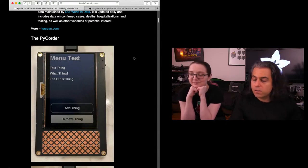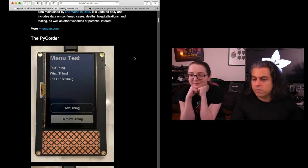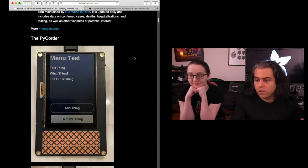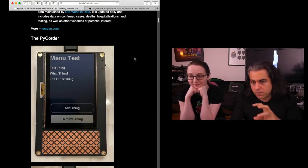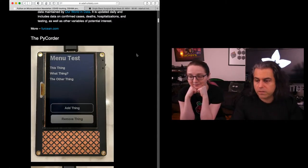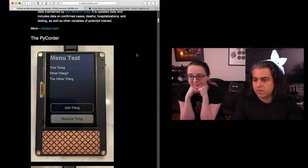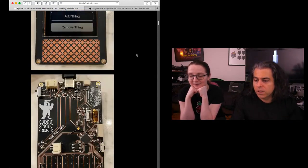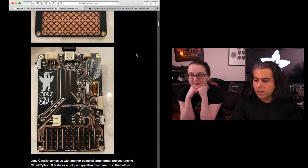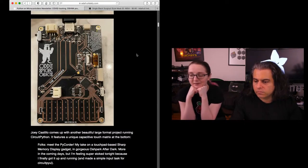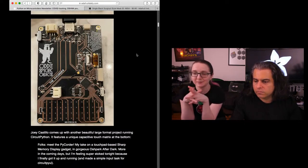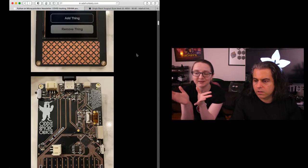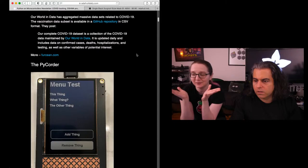PyCorder, Joey was on the show and tell. This is a very neat tricorder with a sharp display, uses an SD card interface, has all sorts of sensors and more. If you ever wanted to build a tricorder. He's totally loving that SAMD51, just blowing it up. I love it. The capacitive touchpad is so cool.